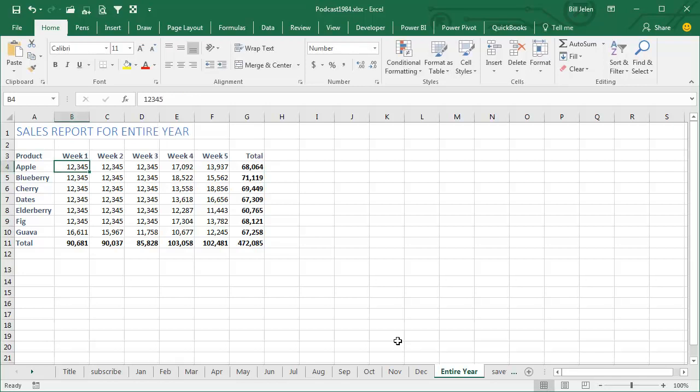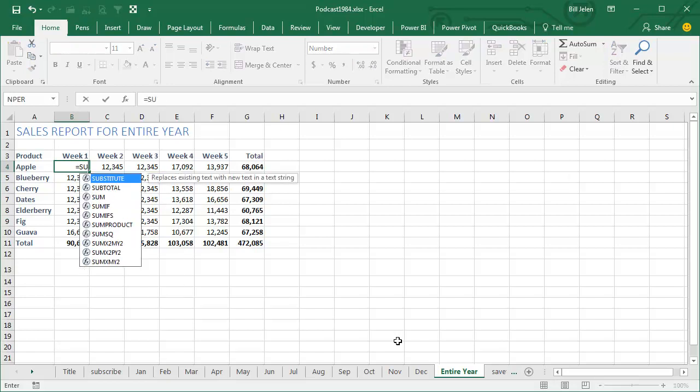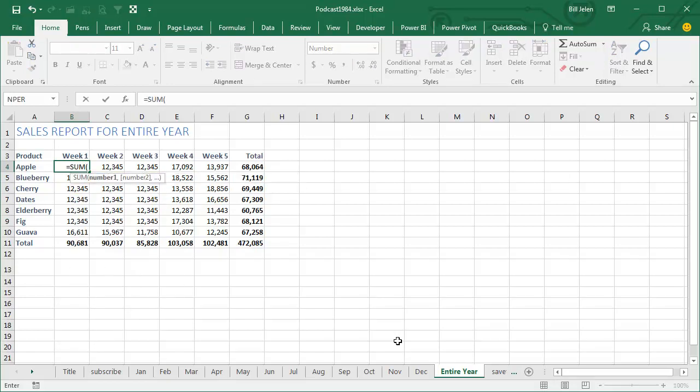So there's a much faster way to go. It's called a spearing formula or a 3D reference, I'm going to show you a beautiful way to build this. We start by typing equal sum, open parentheses.